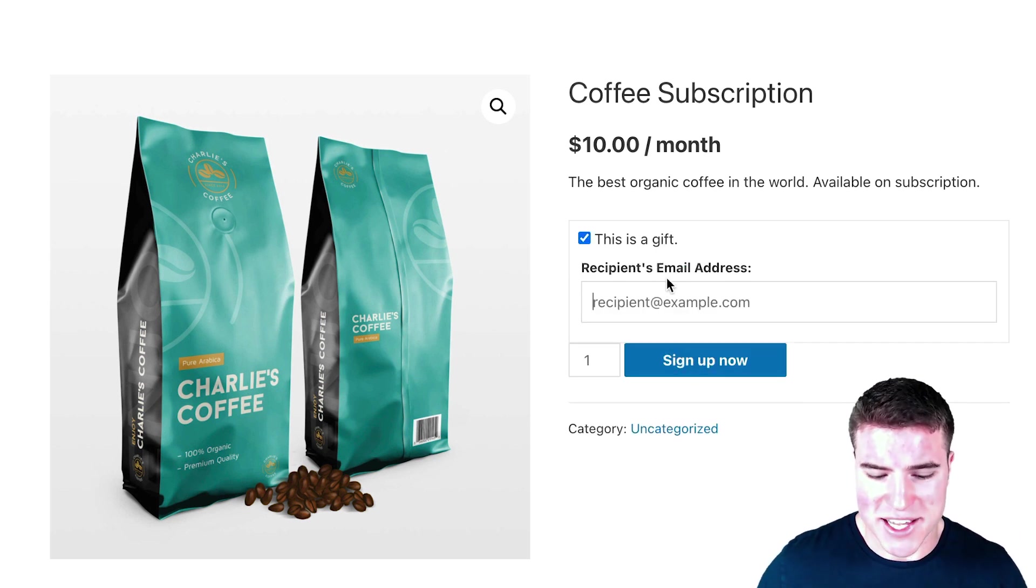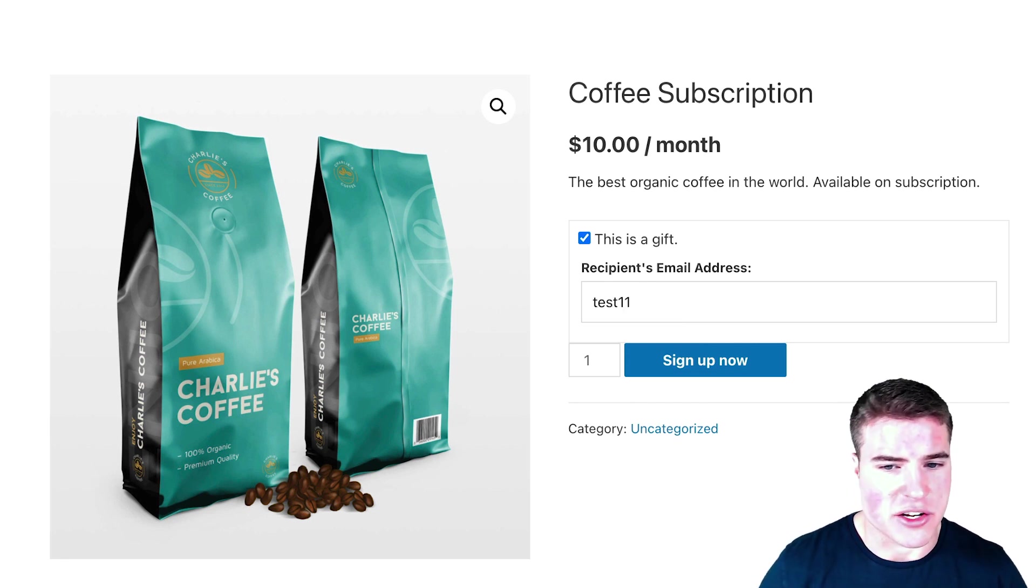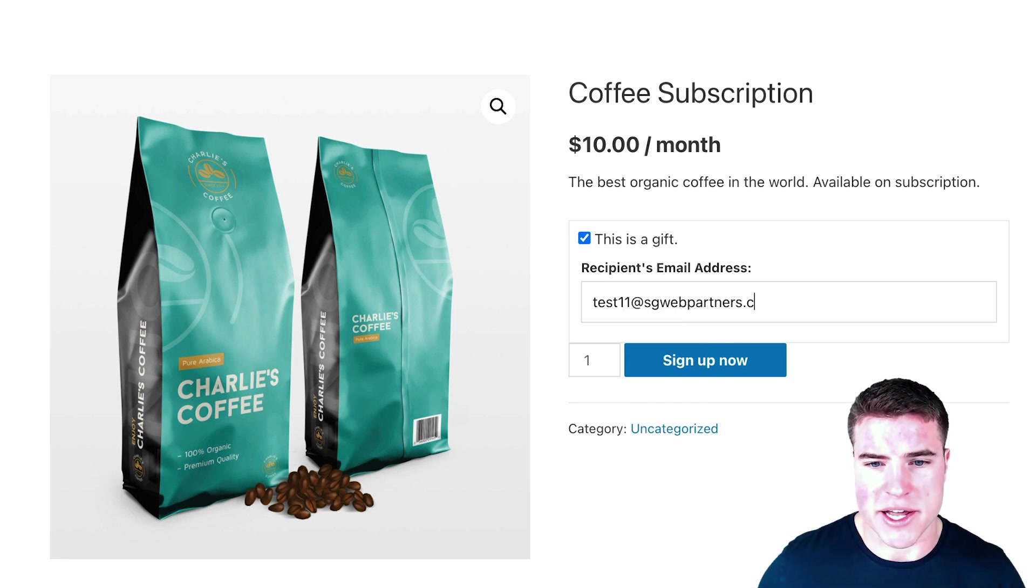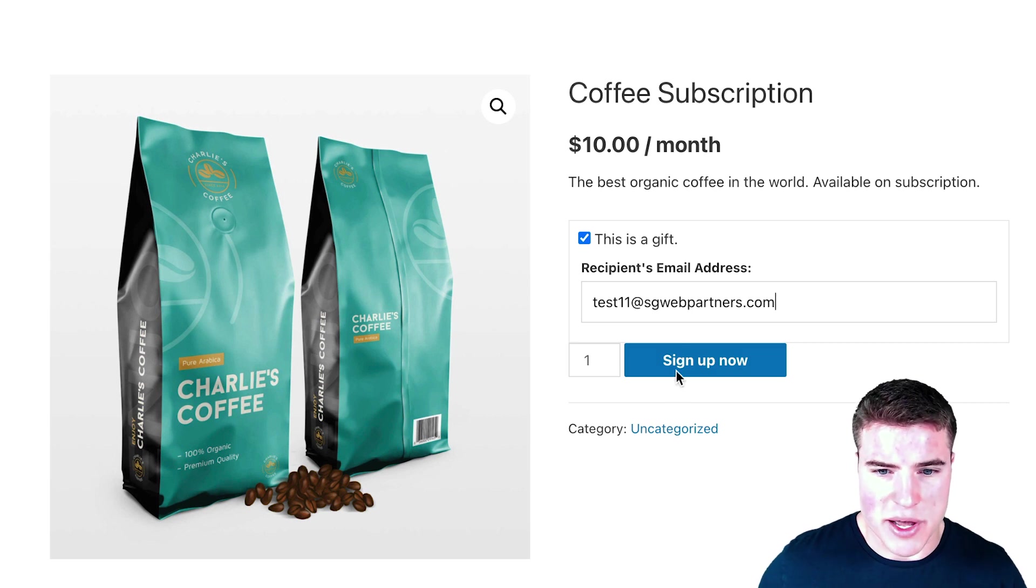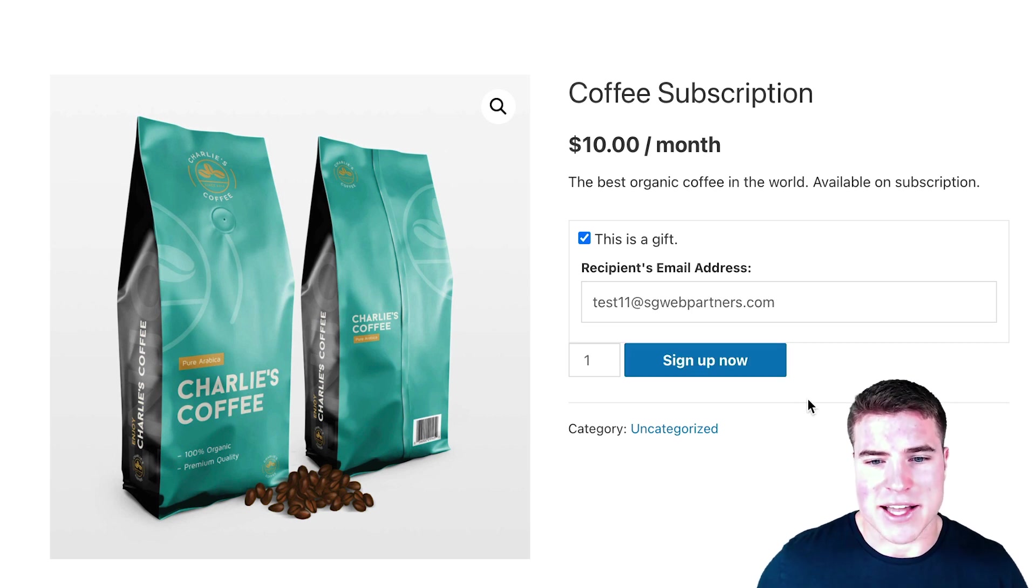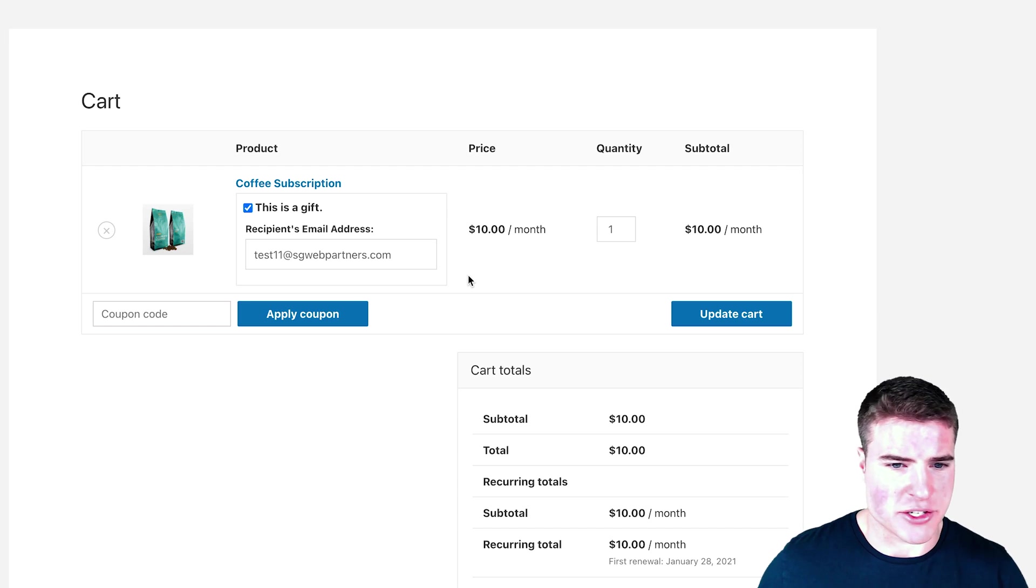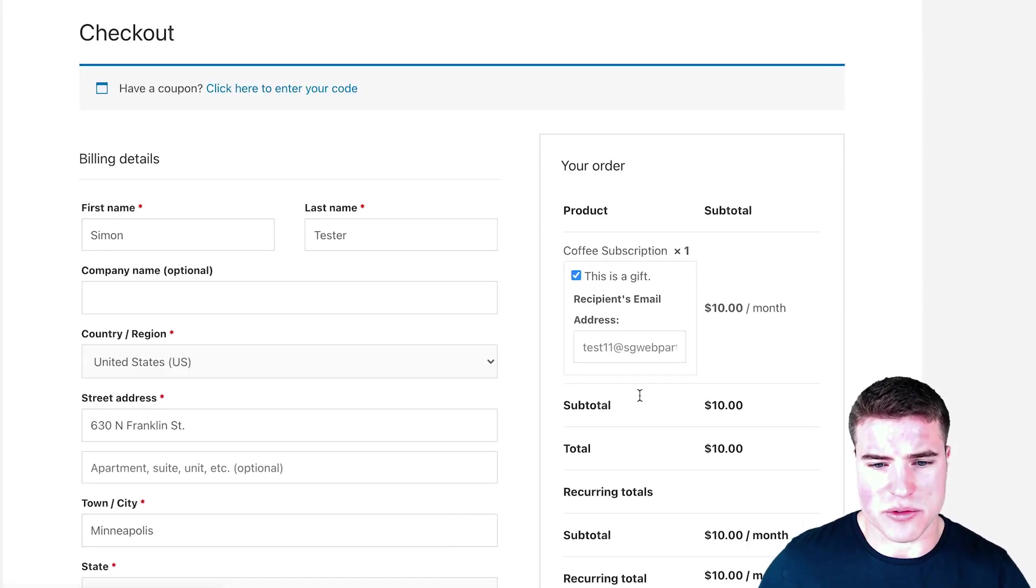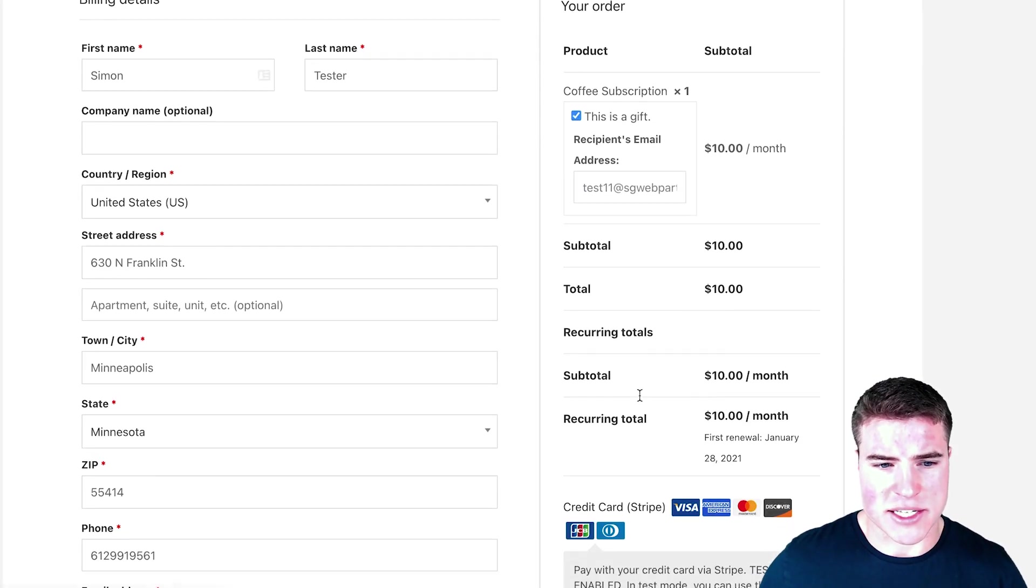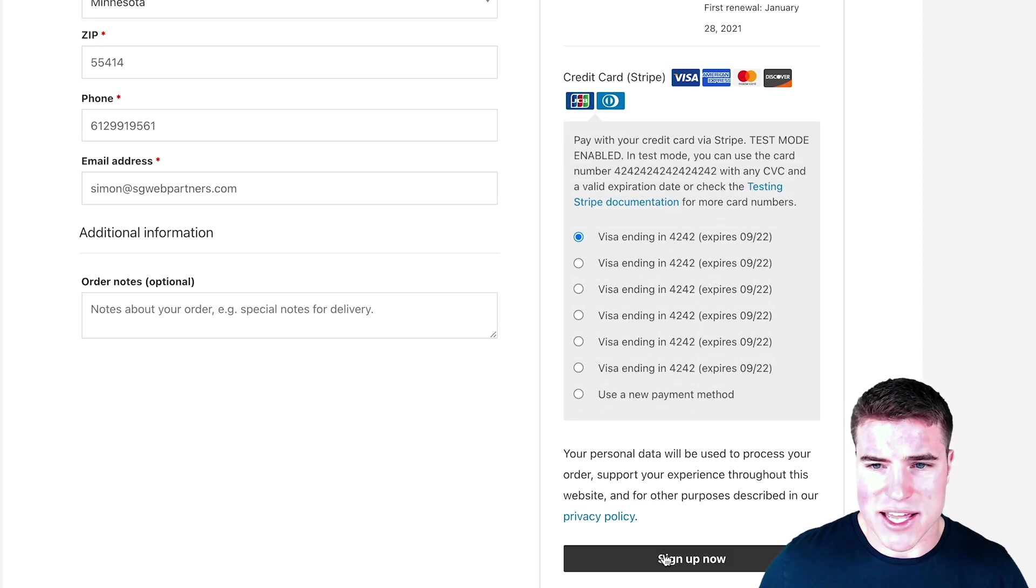So I can say this is a gift and I can add in John Doe's email address. I can go through the checkout this way, and I can see that it shows me this is a gift in the cart page as well.